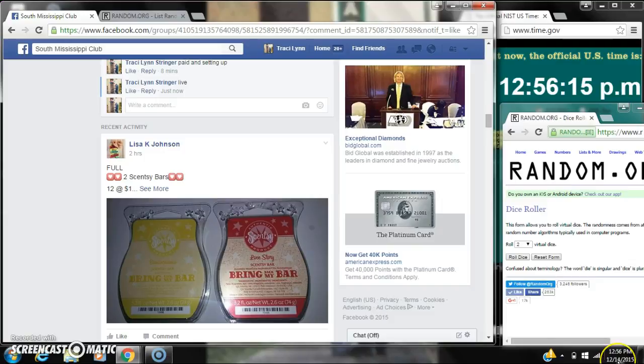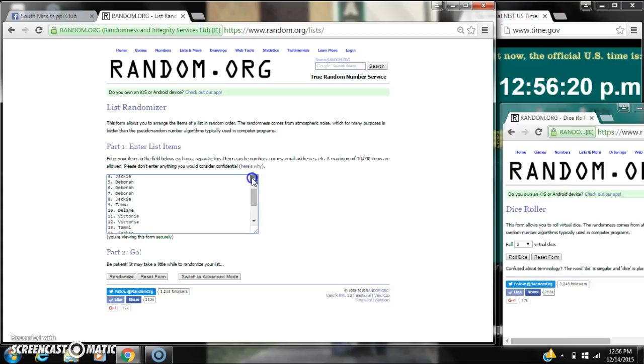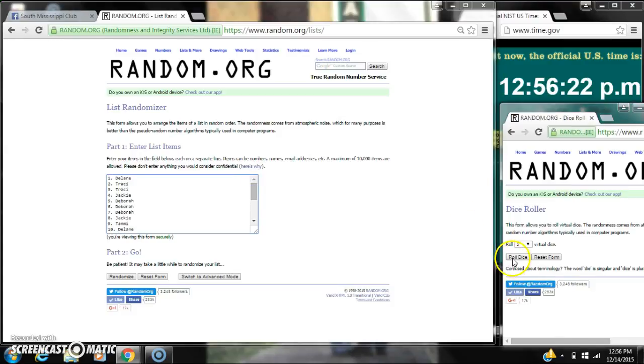At 12:56, it is 12:56. Paste our list. We have 20 spots, so we need a four or higher.